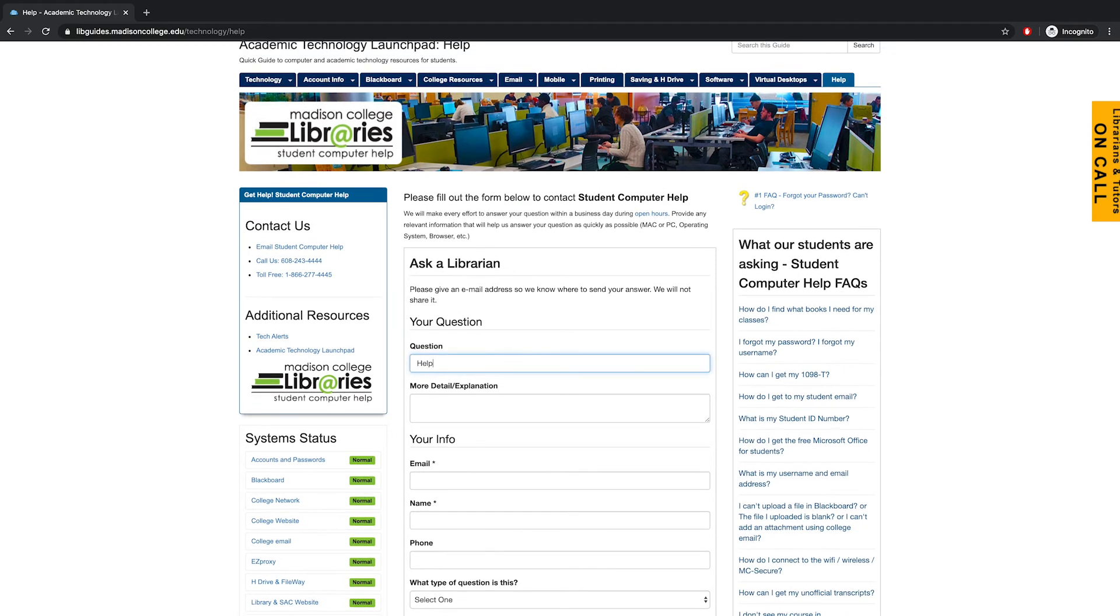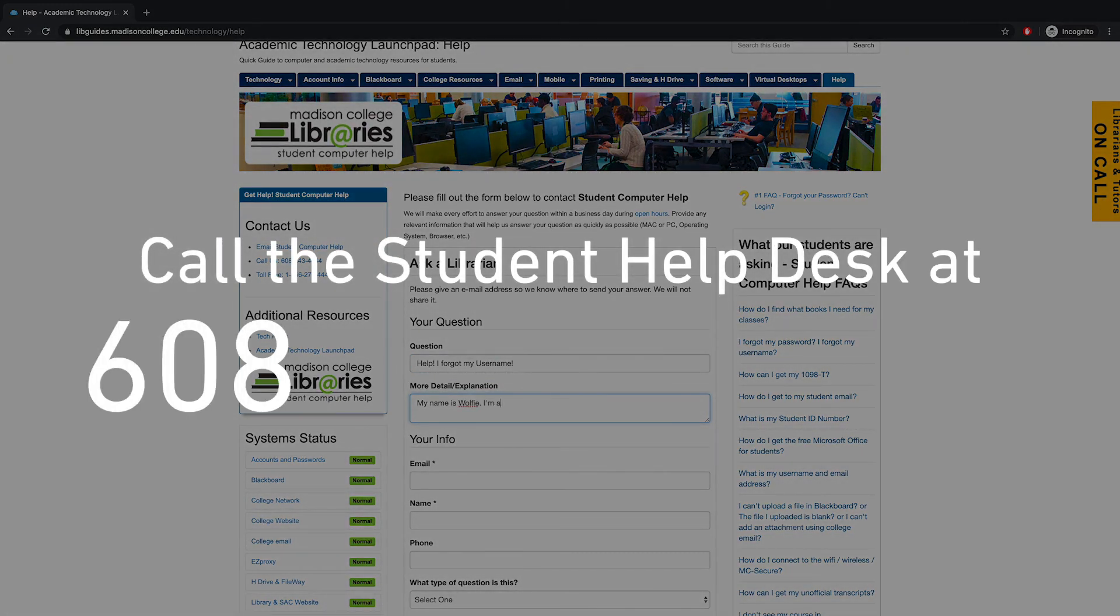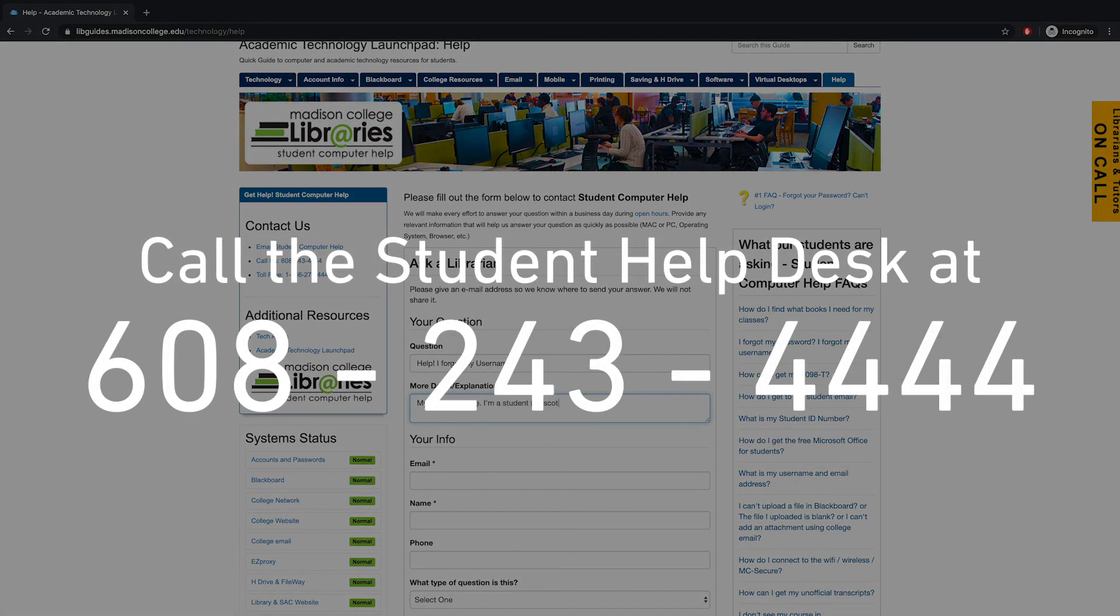You're also welcome to phone the Student Help Desk at any point throughout this process. For assistance, call 608-243-4444.